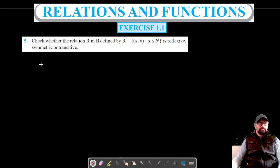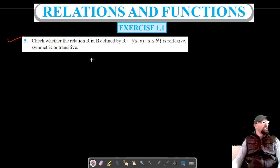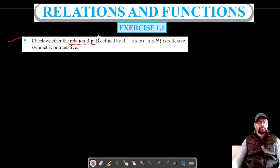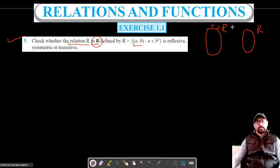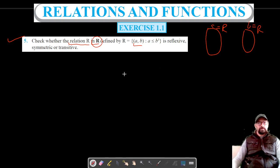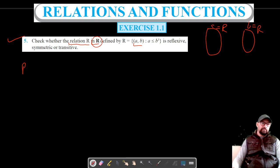Welcome to Prism Science Academy. We are on question number 5 of exercise 1.1, where we have to check the relation R in R. R in R means the relation is defined from real numbers to real numbers, so for any ordered pair (A, B), both A and B are real numbers. We have to check it for reflexive, symmetric, or transitive.